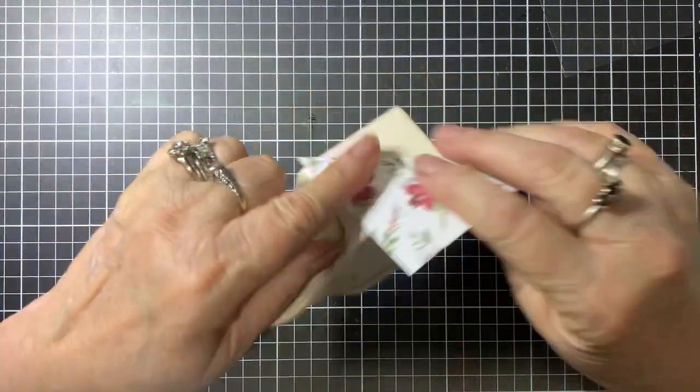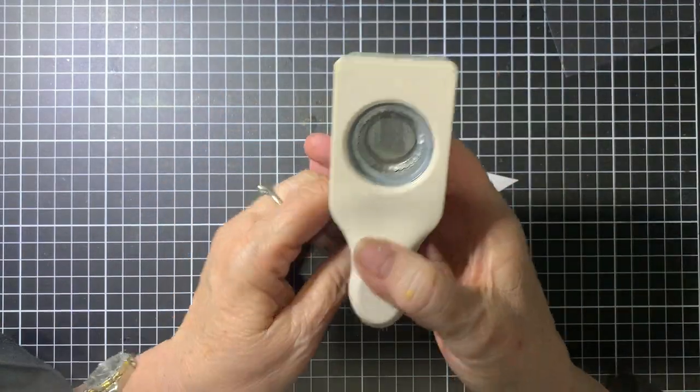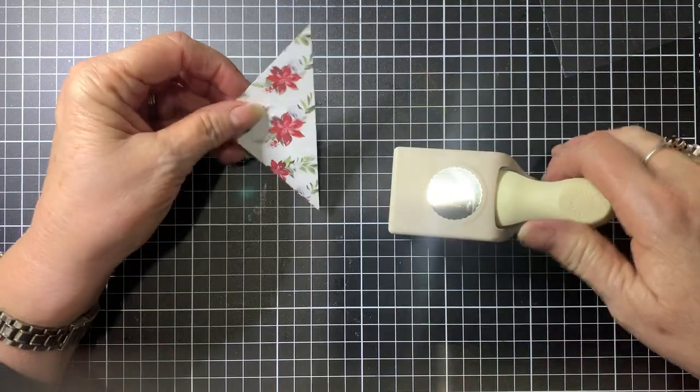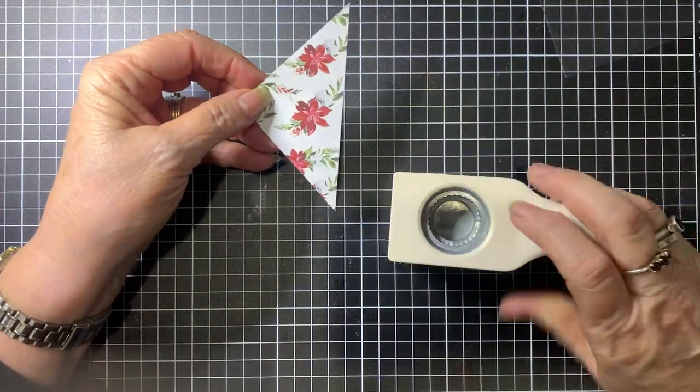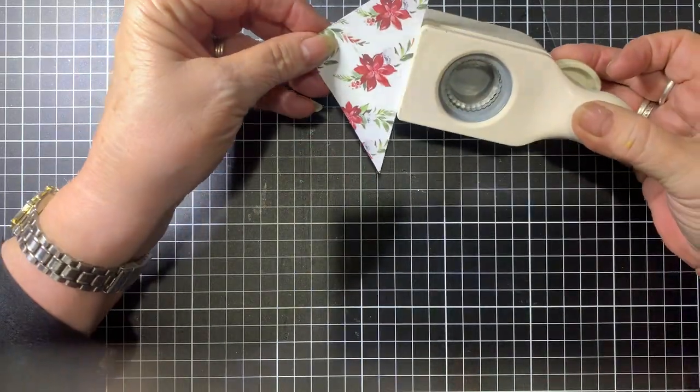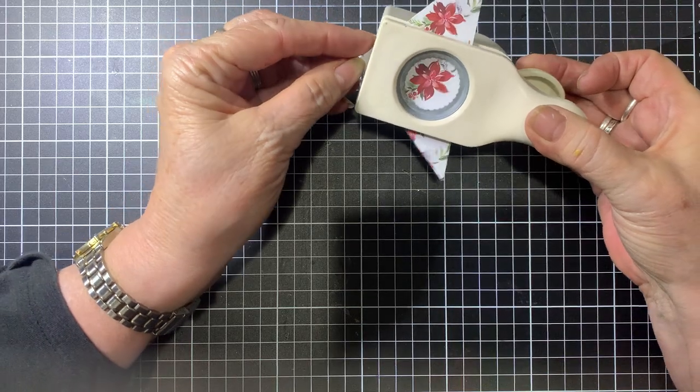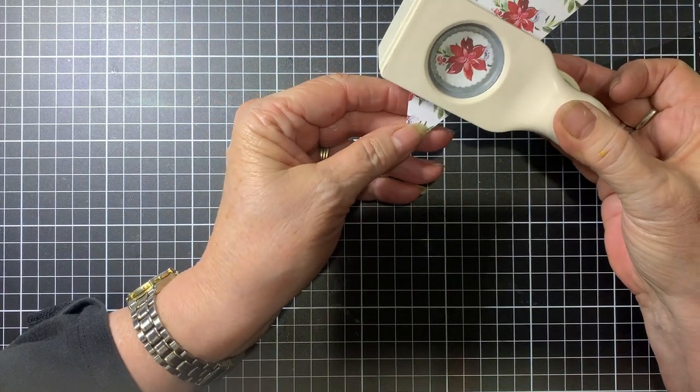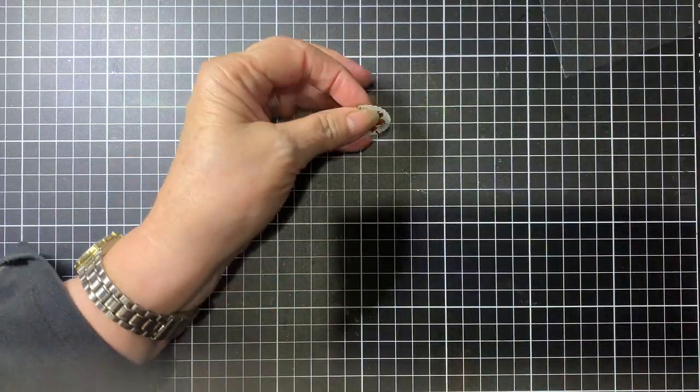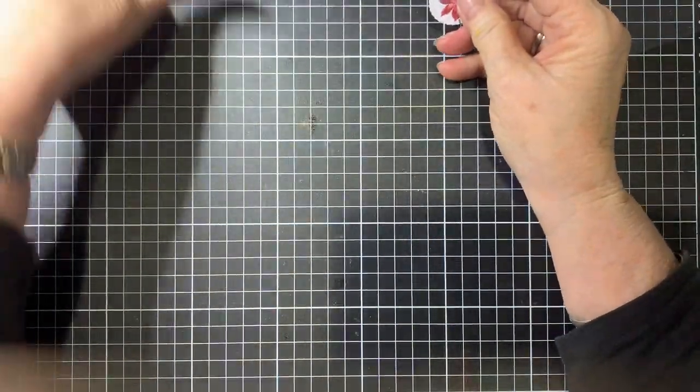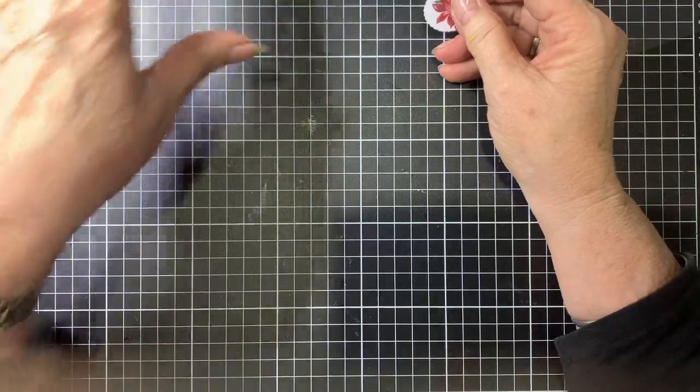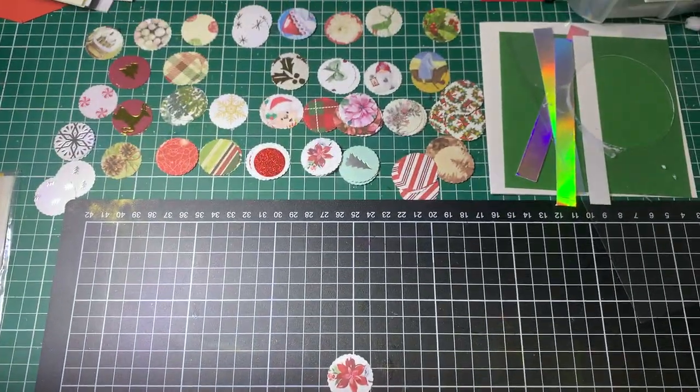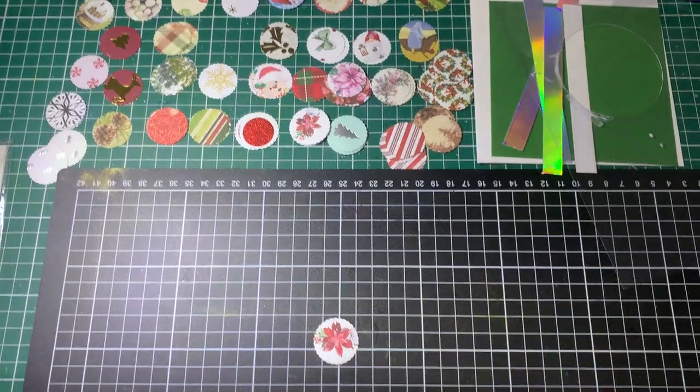For the first one, I've got this hole punch, this little round punch, and I have cut out lots of little round circles. The beauty of this is you can line it up and cut where you want. I have cut up heaps of those and I've got them all in a little pile over here.